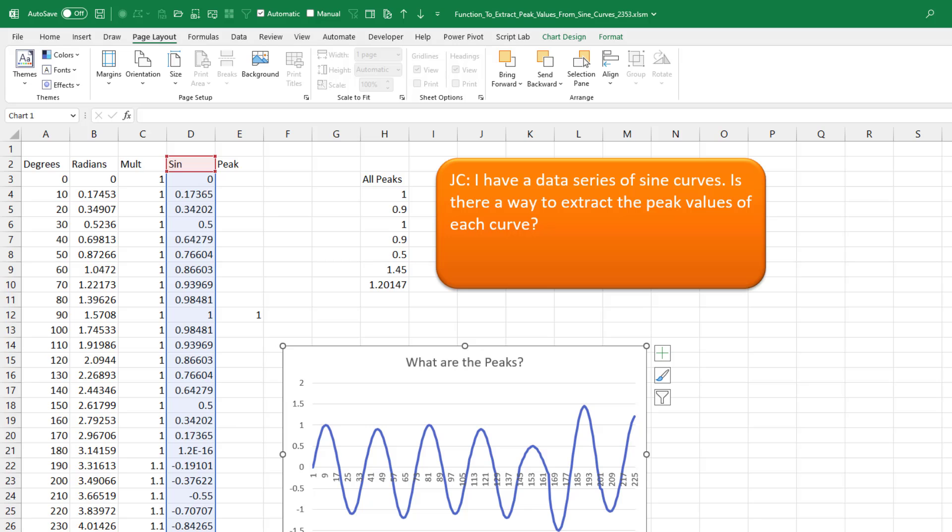A great question today from JC has a data series of sine curves and wants to extract the peak values of each curve. And I have a solution for this, but there has to be a better way.